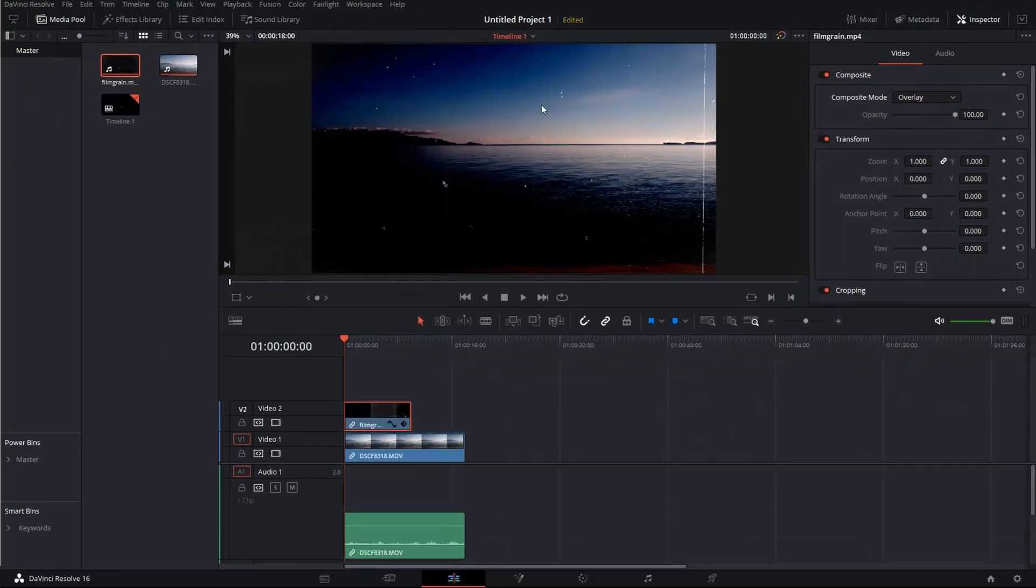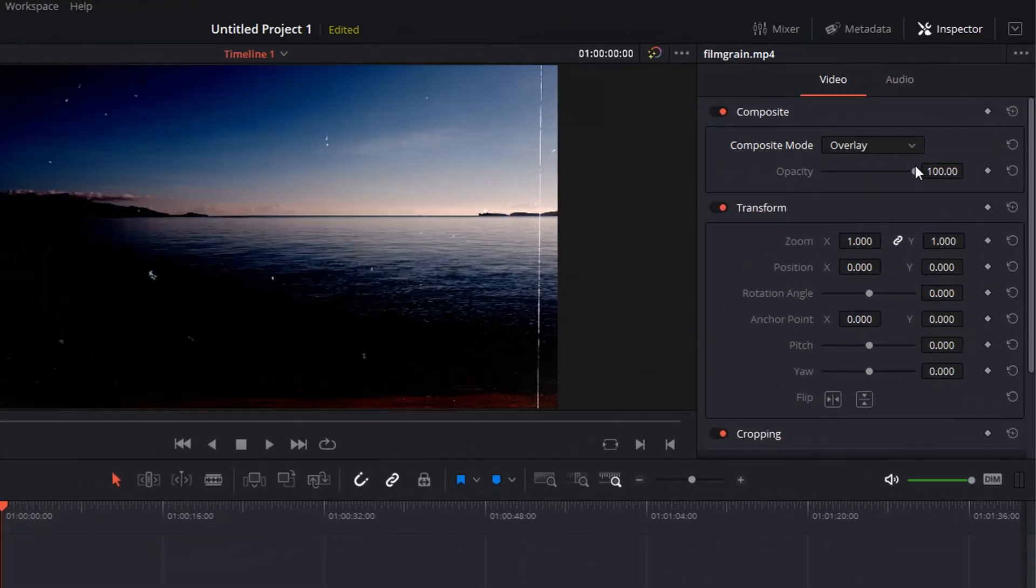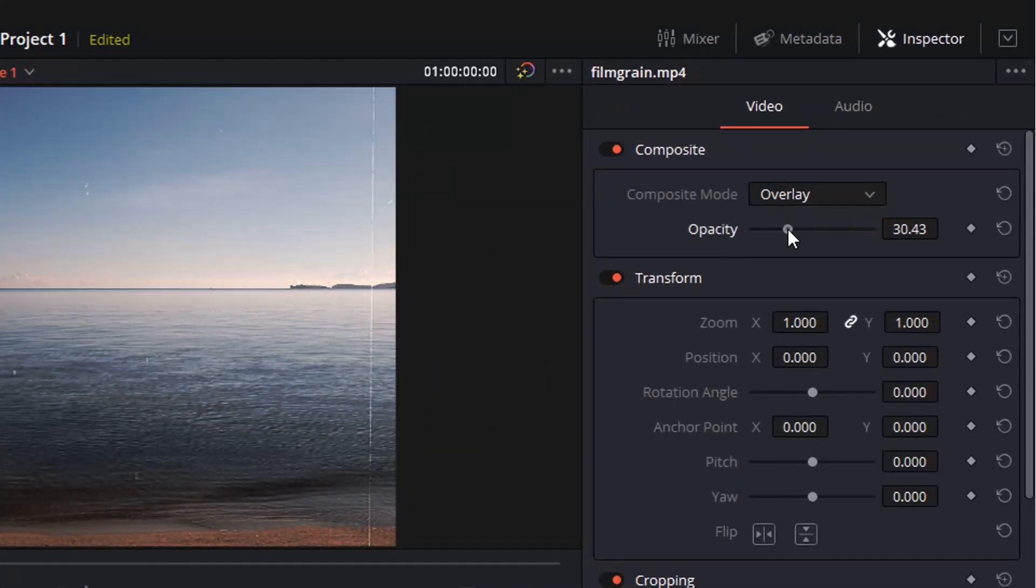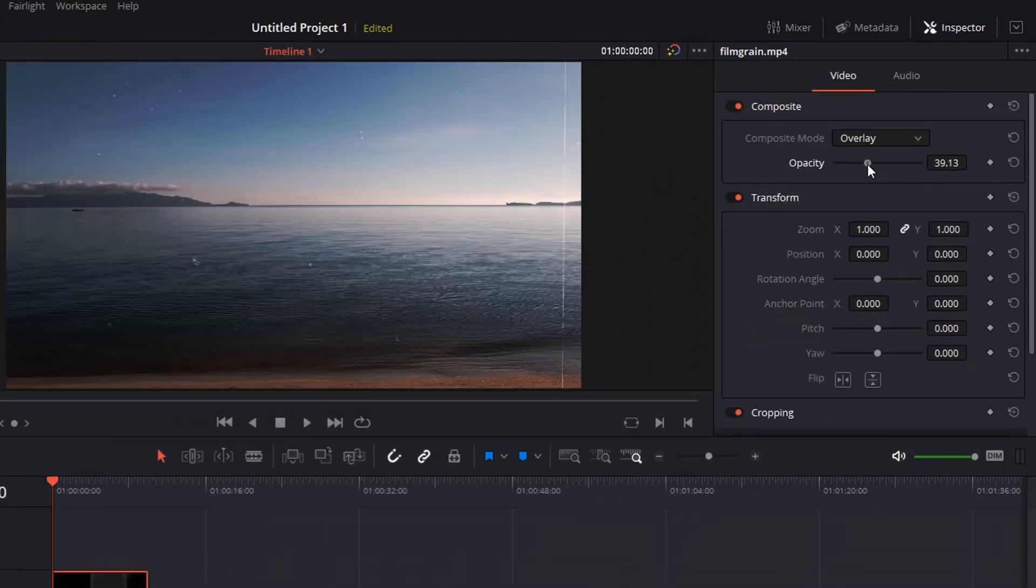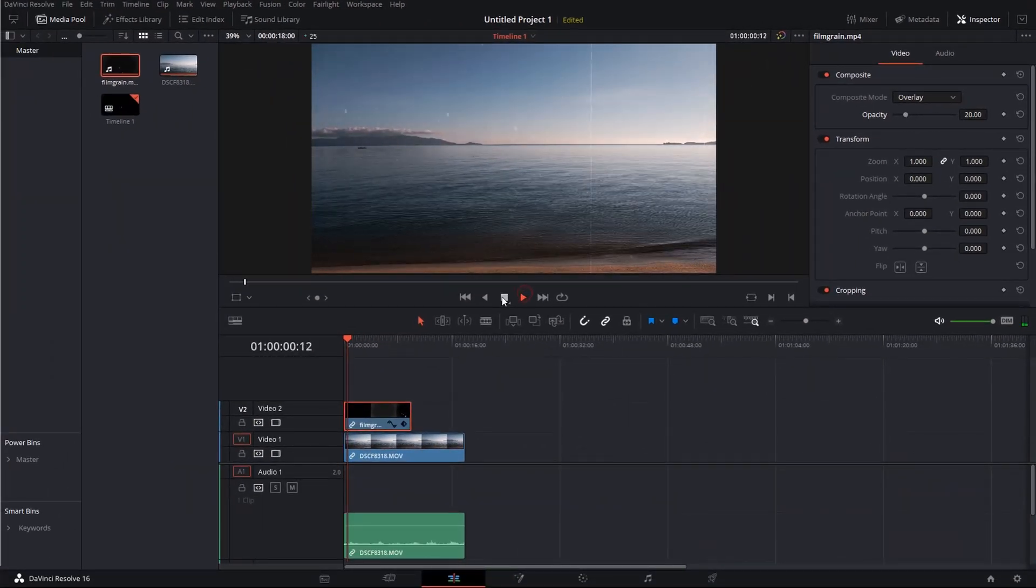Once you've done that you should see that the original video clip is shining through. Now by adjusting the opacity value you can change the strength of the effect. And now if you play it back...